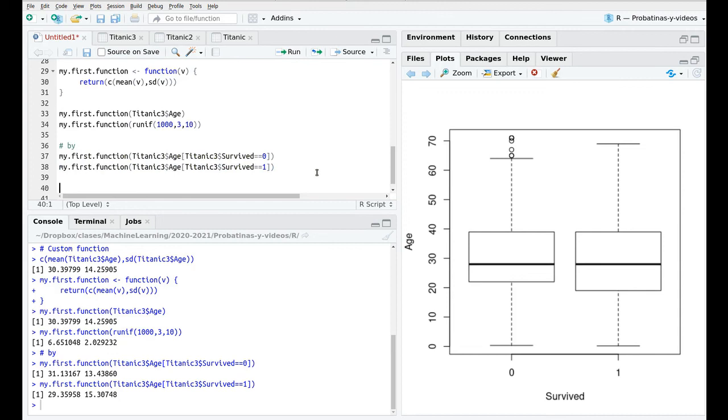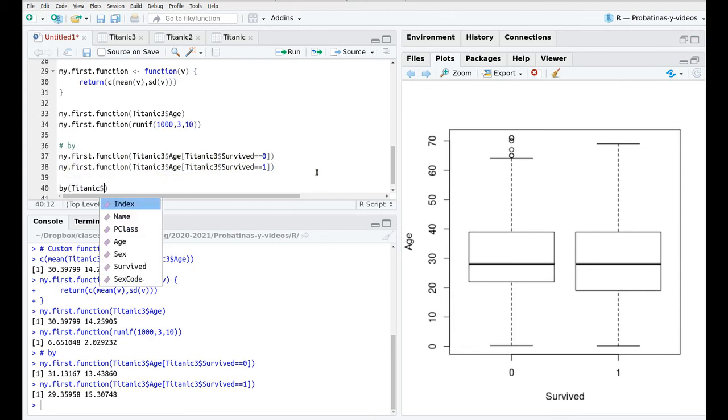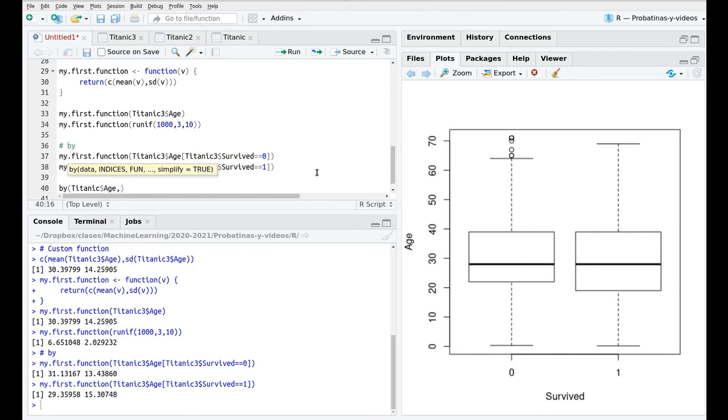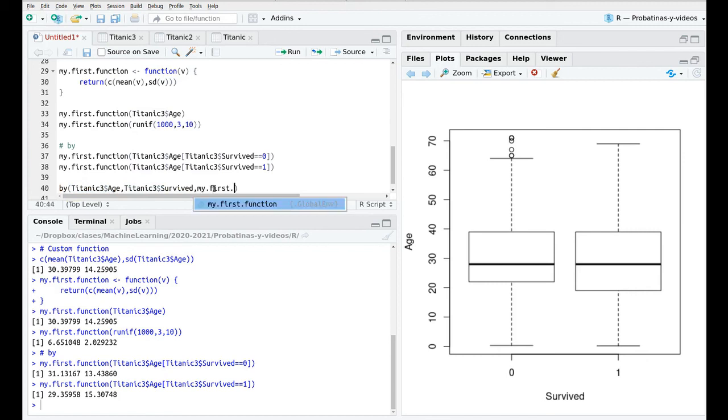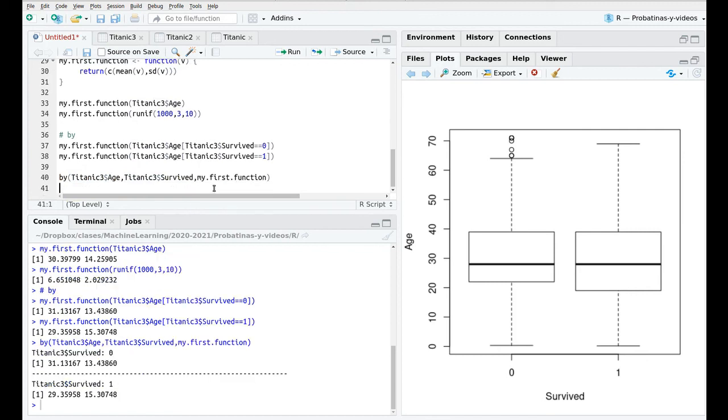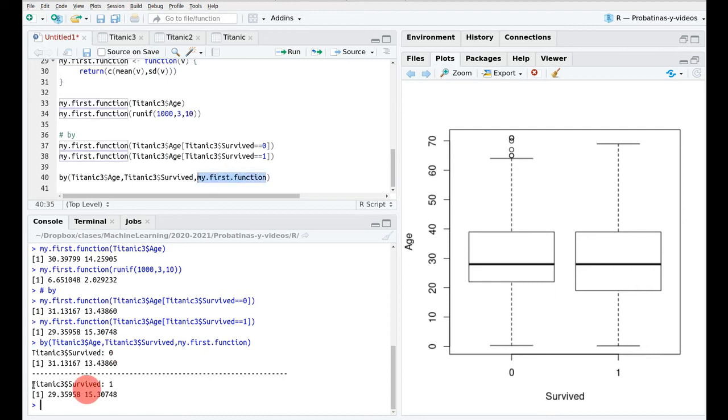And I'm going to say the following. So take Titanic3 age and then classify the results by Titanic3 survived and for all of those classes taking this data what I'm going to do is use the function my first function. And here we go so by tells us that take all the classes in which you have zero and then compute the function my first function and do the same with the other category.